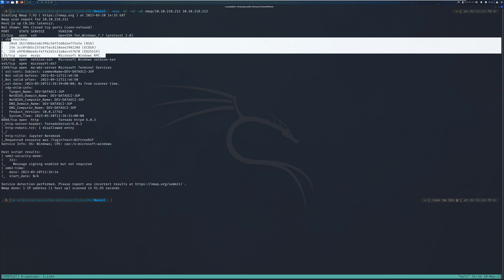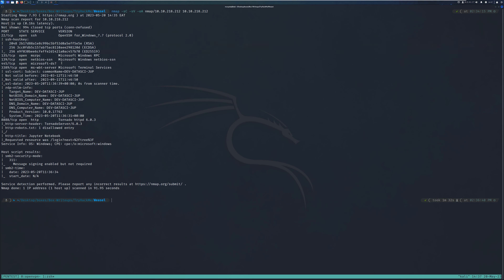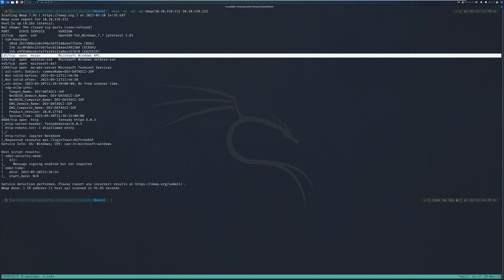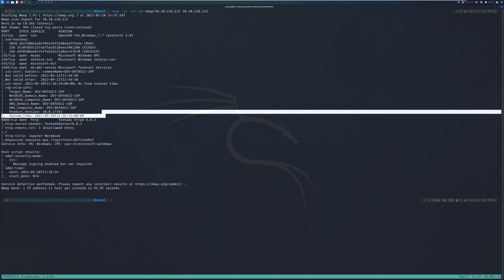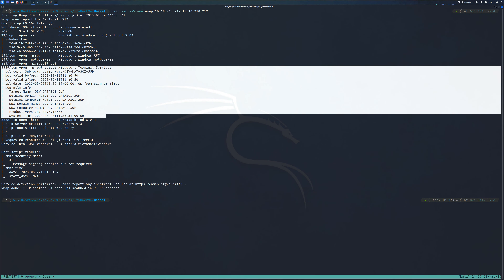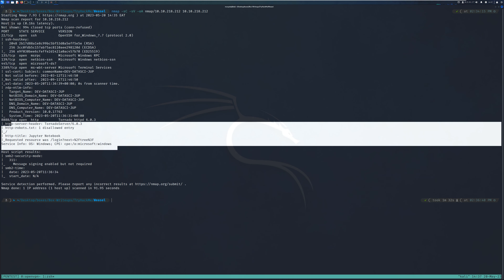The first port is SSH running on port 22, but given the fact that we don't have any credentials we can't enumerate or exploit it. There's port 139 and 135 which are Microsoft Remote Procedure Call ports. There's an SMB server running on port 445. There's also RDP, so if we get any correct credentials we can log in via RDP. Lastly, there's an HTTP port running on port 8888. I'm going to focus my attention on ports 135, 139, 445, and port 8888.